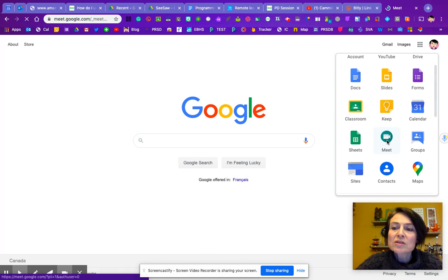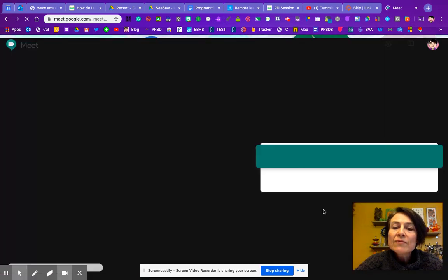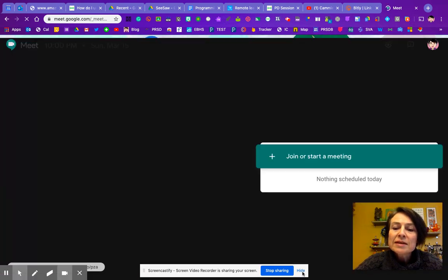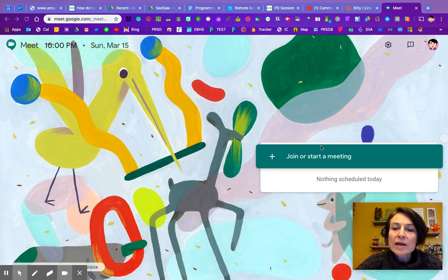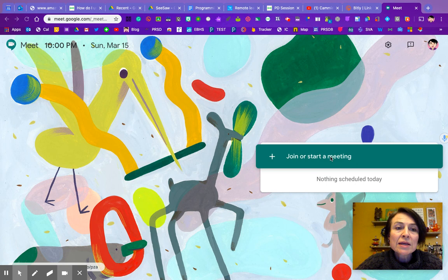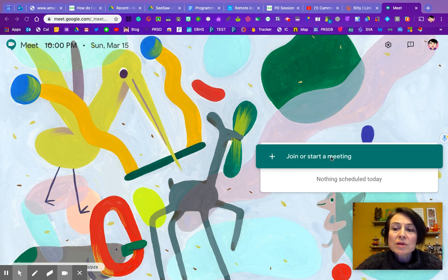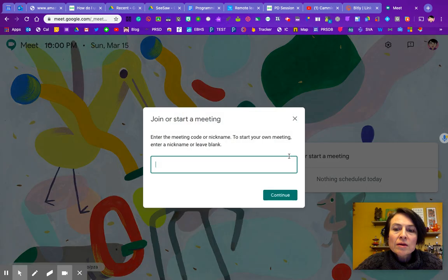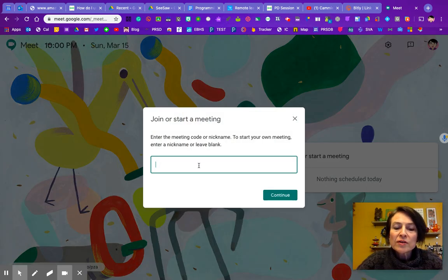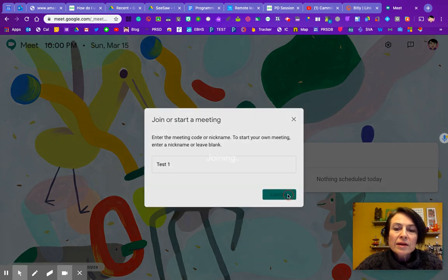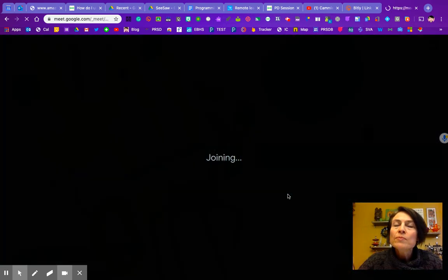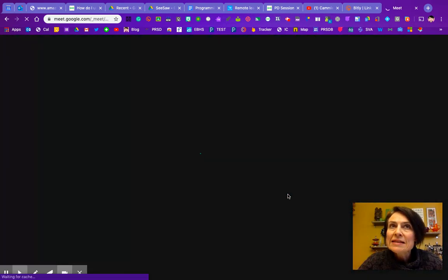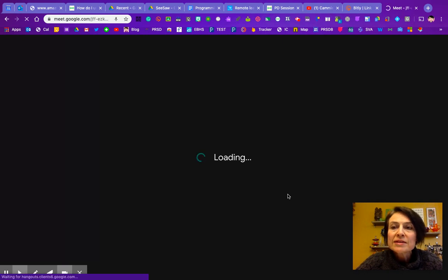This would be if you want to have a meet right away. I'm going to say join a meet or start a meet. I'm just going to click on here, and I'm going to call this test one. Continue, so that gives it a nickname. Other people would see that if they're joining, and you'd want to tell them ahead of time join test one.